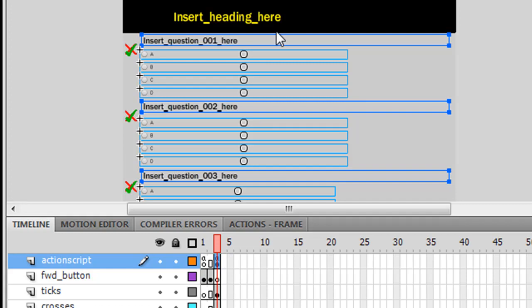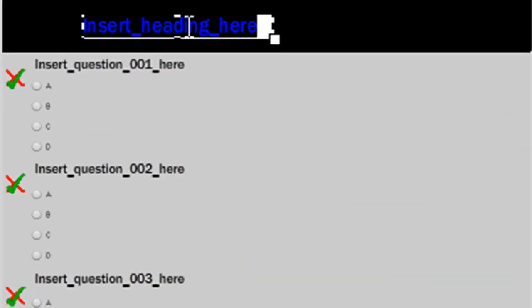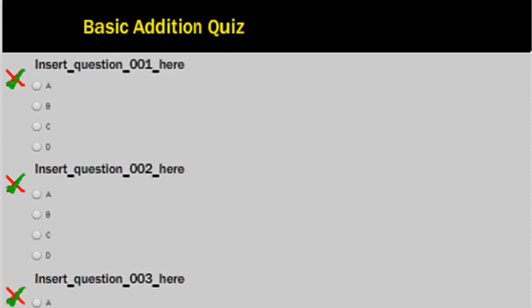Once you're in frame 3 let's do the easiest thing first and change the heading. So we'll call it basic addition quiz. And your heading is done.